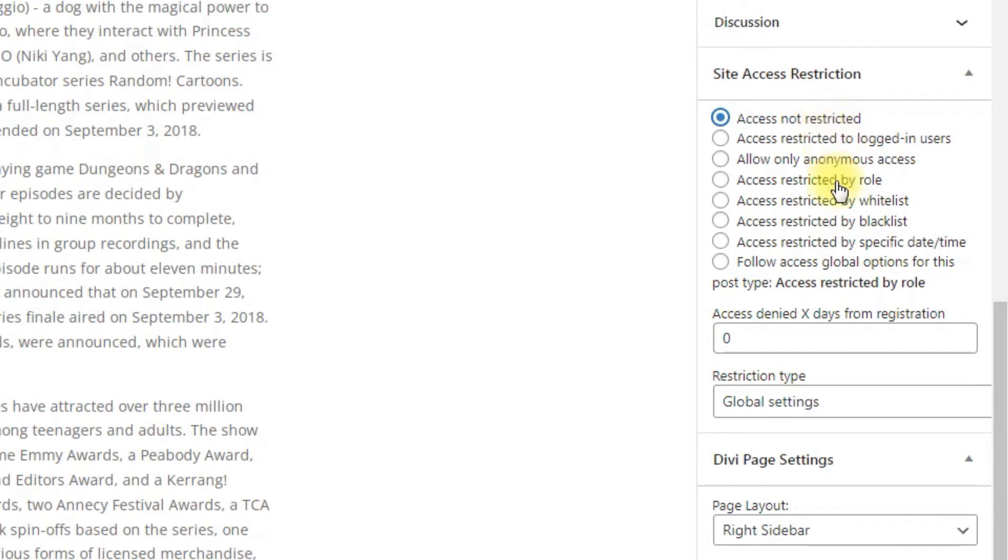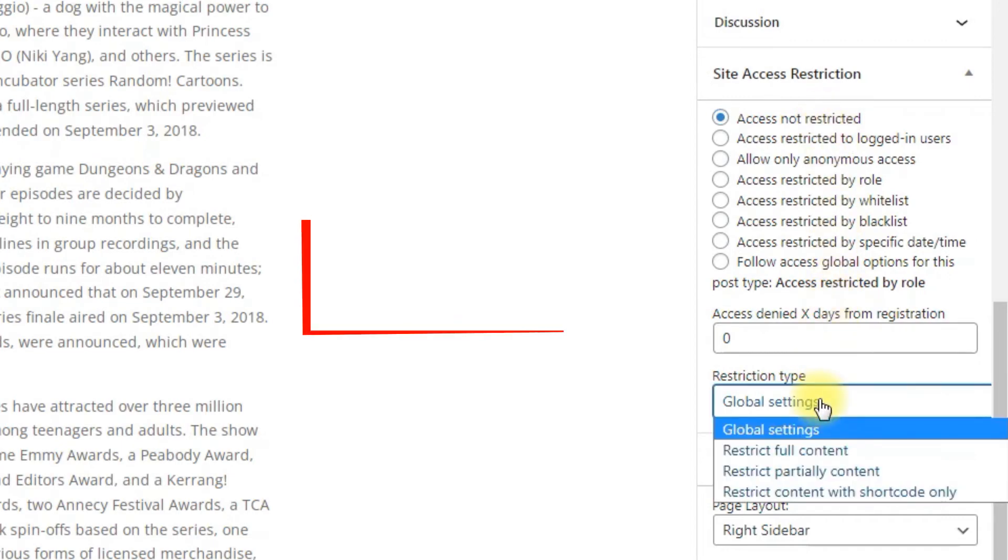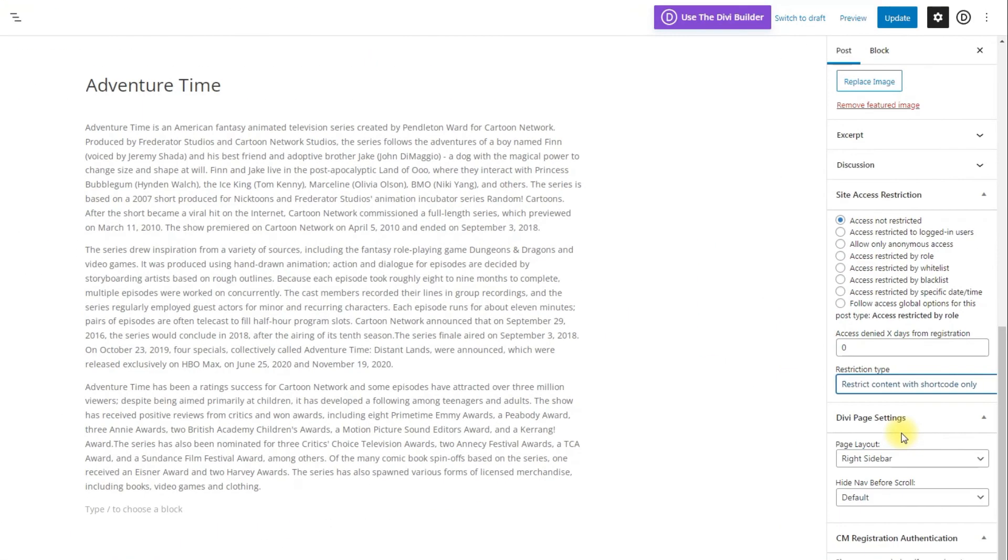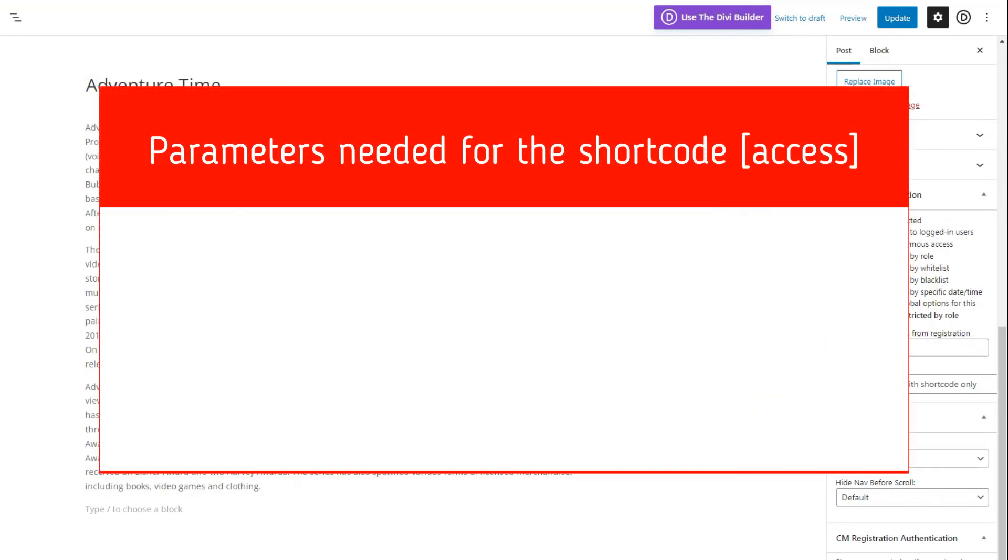You can also restrict part of the content using the shortcode access. The shortcode needs some extra information about who should have access to the content. To define who gets restricted, you can include parameters to the shortcode. We will need the following parameters.